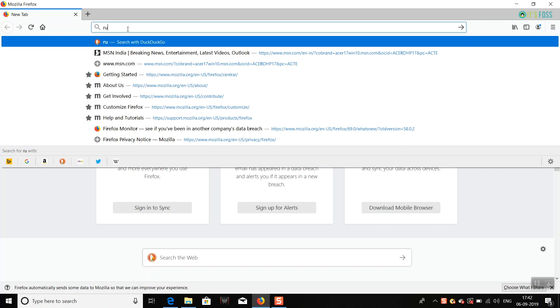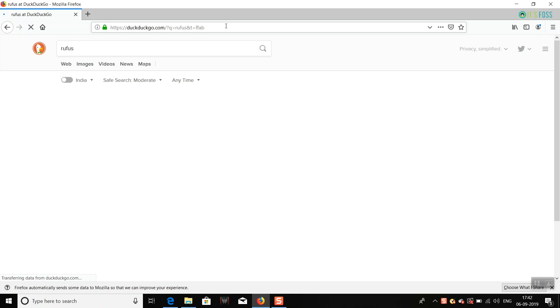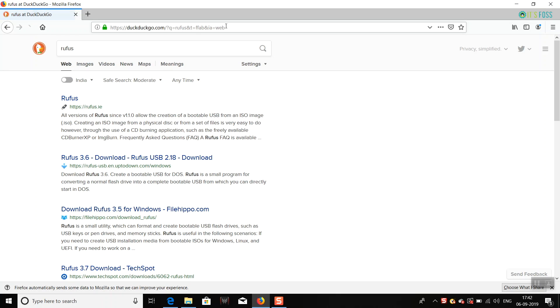Hello people. In this tutorial, I'm going to show you how to create a bootable Ubuntu USB in Windows using the Rufus tool. Let's begin. The first step is to download Rufus from its website. Go to a search engine.